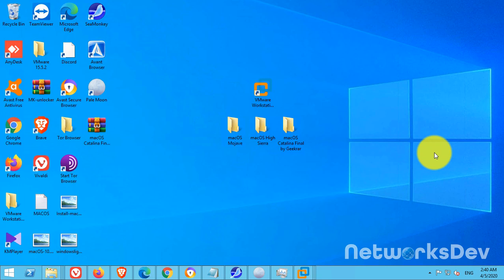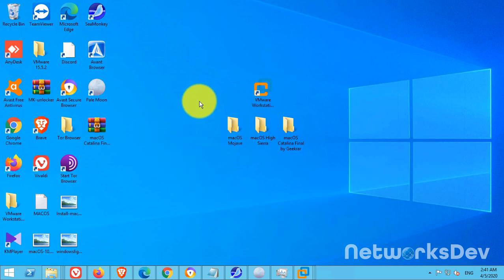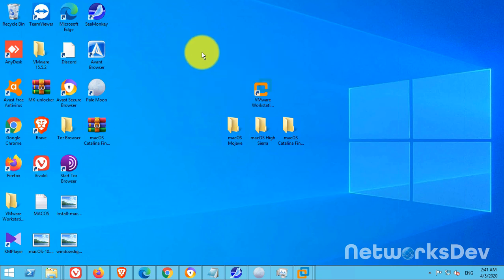We will use a VMDK file to install macOS Catalina and VMware Workstation Pro 15.5. First, what do we need? We need VMUnlocker to unlock the macOS operating system in VMware Workstation.